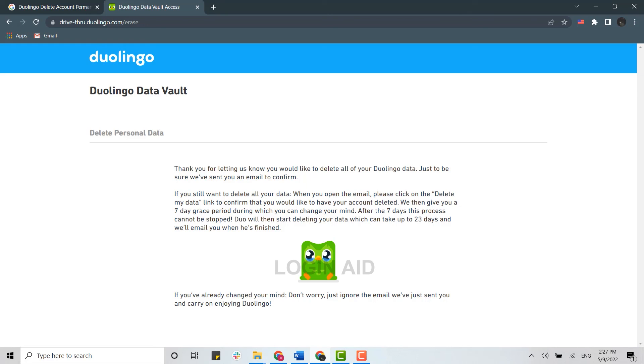So this is how you can delete your account. Hope this video was useful. Thank you for watching till the very end.